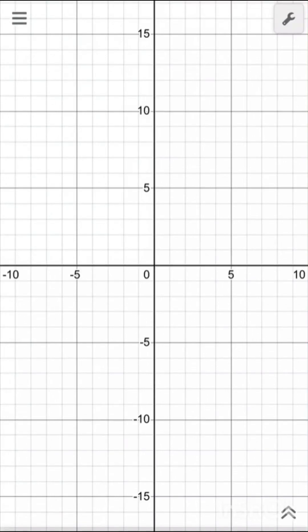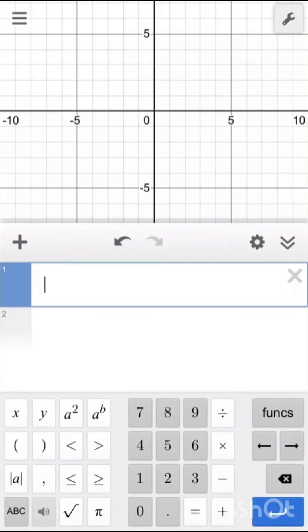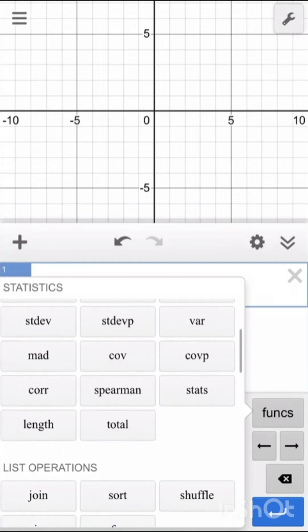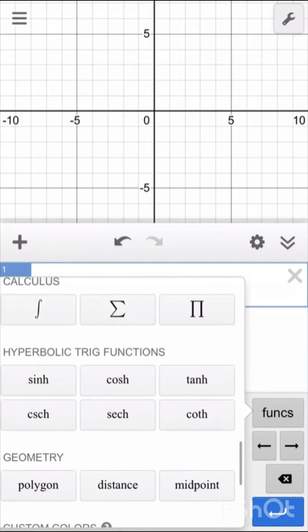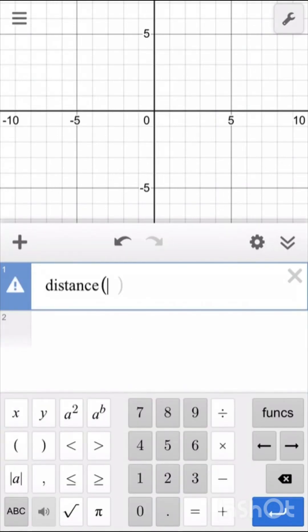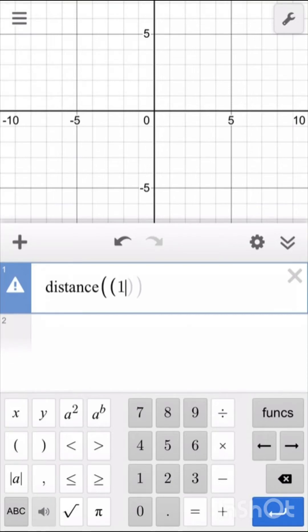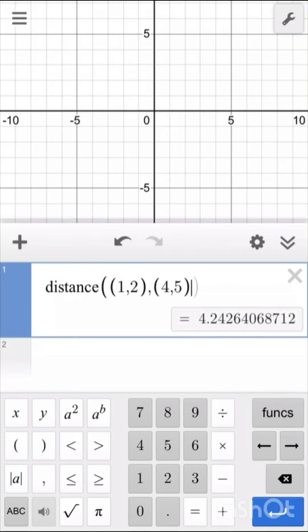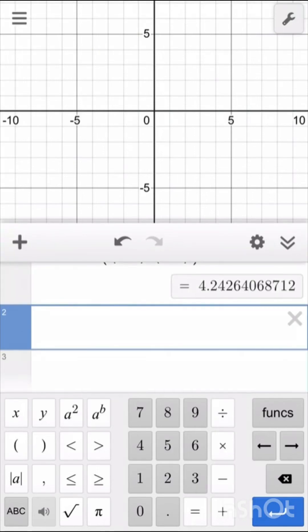We are going to learn how to find the distance between two points and their midpoint. To find the distance between points, from the functions select 'distance.' Then write two ordered pairs: (1, 2) and (4, 5). Their distance is 4.24.